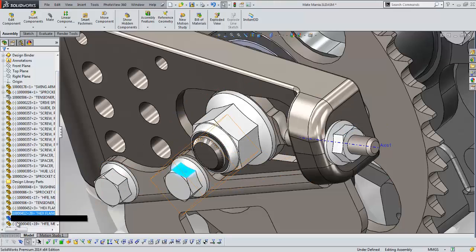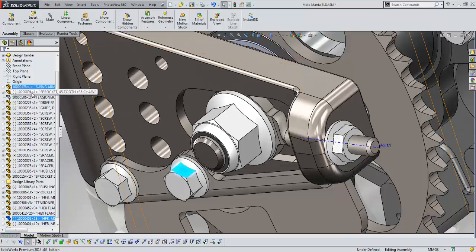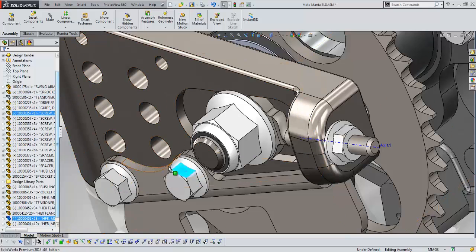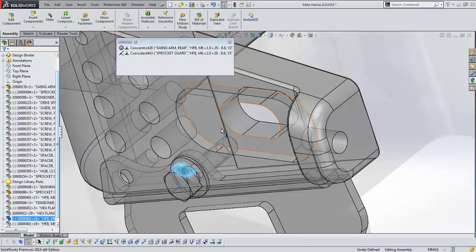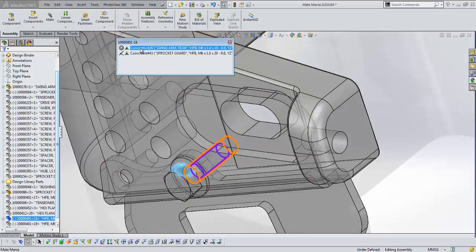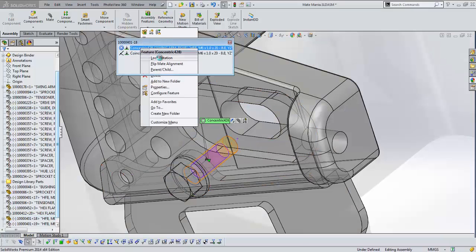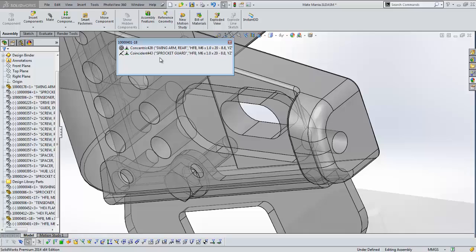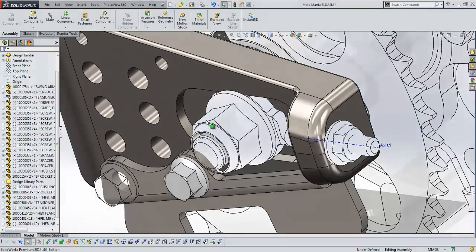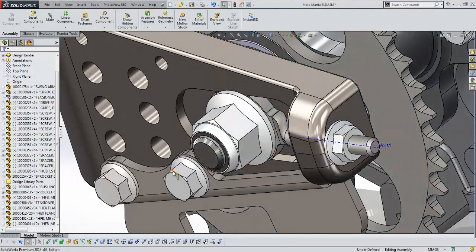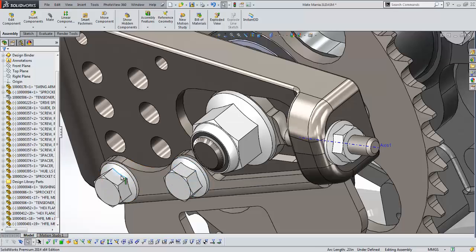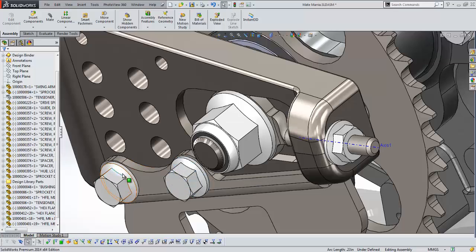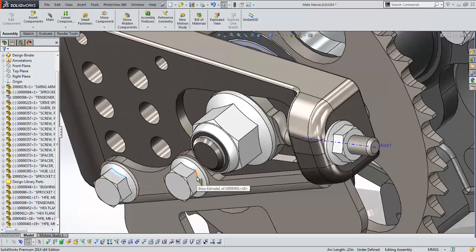Let's try that over here. Again, we can access those mates from here in the assembly, or through ViewMates, or we can create this condition when we create the mate itself. Lock rotation. We see the icon change a little bit, and now we have a condition where this one will not move, and this one will move, even though they have the same set of mates. Awesome improvement in this year's release of the software.